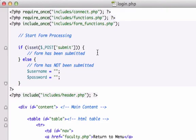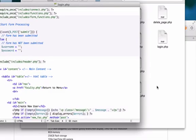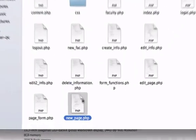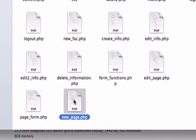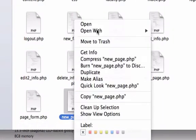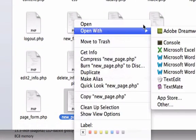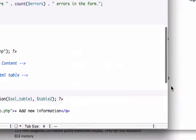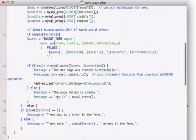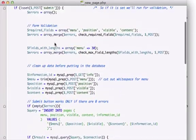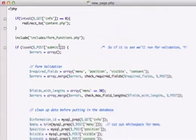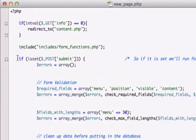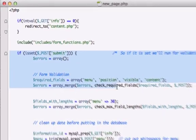So we're going to go ahead and grab some of our code from, you can do it from any one of your pages. I'll just grab it from new_dot.php, right click, open it up with a text editor and I'm going to steal this information.